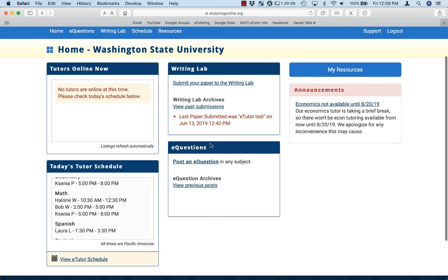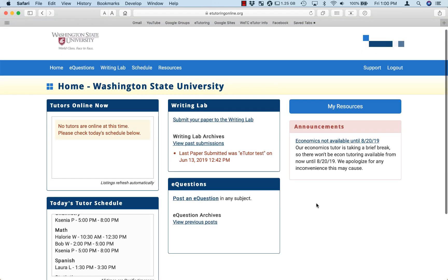You'll also find the eQuestions box, where you can post an eQuestion in any subject or view any previous eQuestions you posted. On the right-hand side, you'll also find an Announcements box. Coordinators and Admins may post announcements that apply to your particular school. And that's the overview of the student home page.